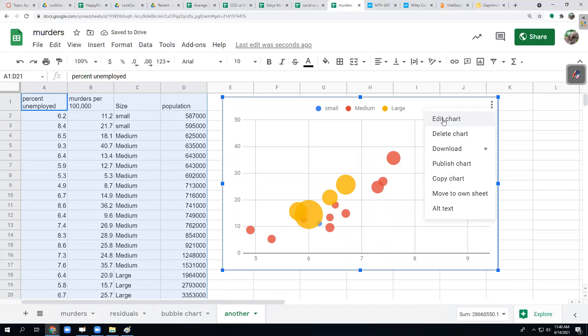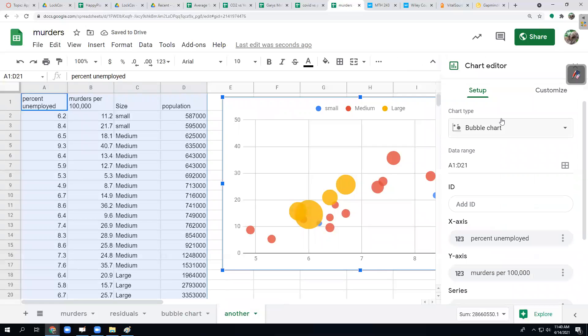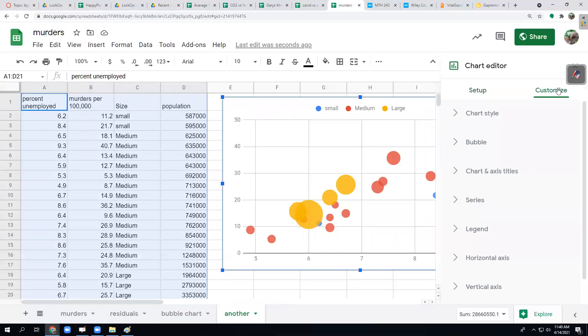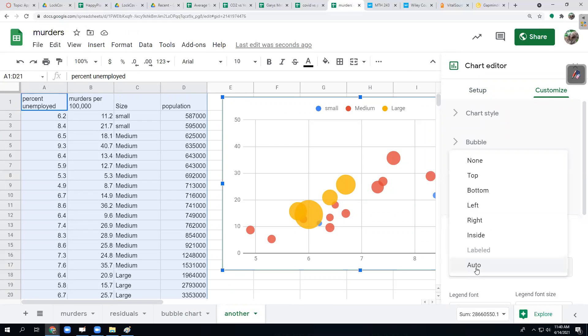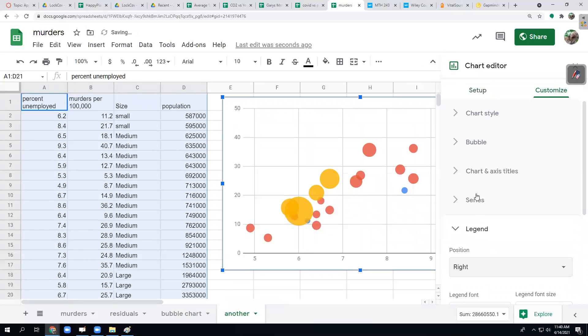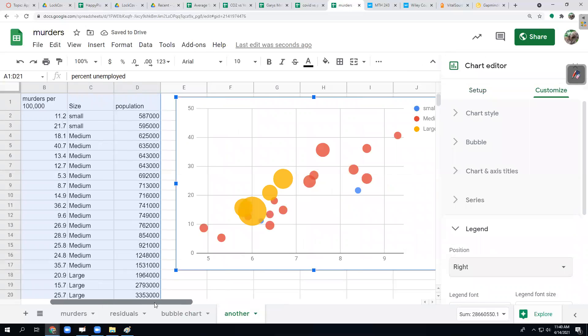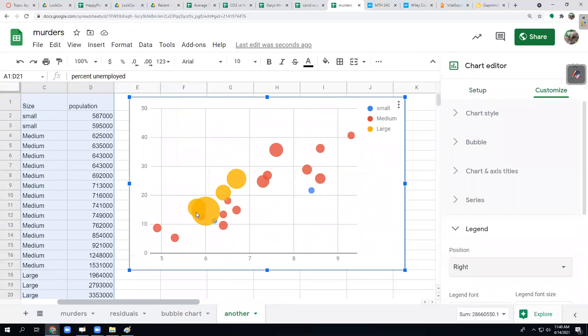If I go to edit, I can do things like usually I like the legend to be off to the right. See that. Then I need better titles top, bottom, and side. So that's what I would do next, go in and put appropriate titles for what this data means to somebody.